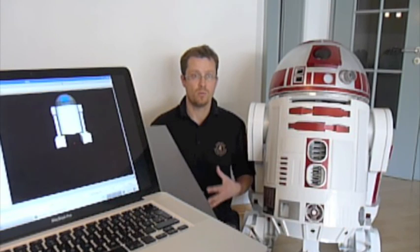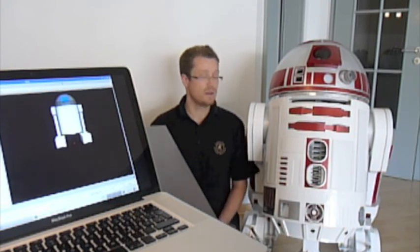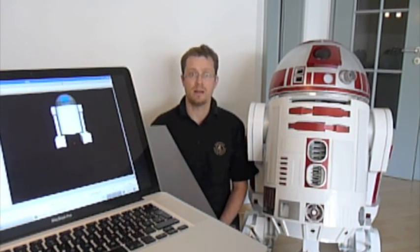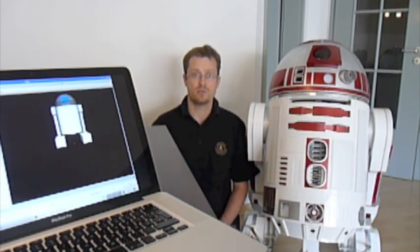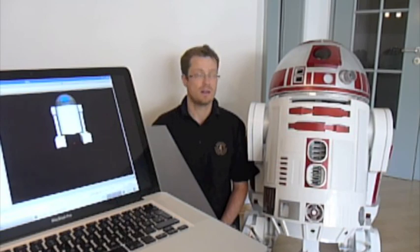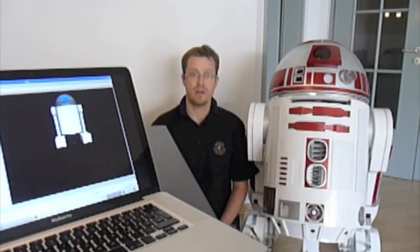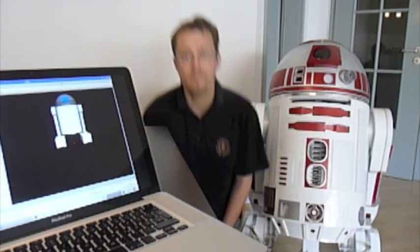If you want then just send me a mail or PM through astromech.net and I'll be happy to help you with it. Okay, thanks a lot.